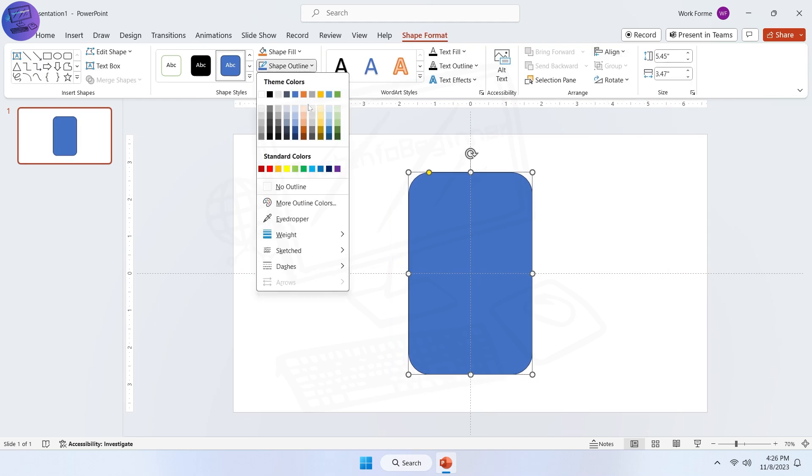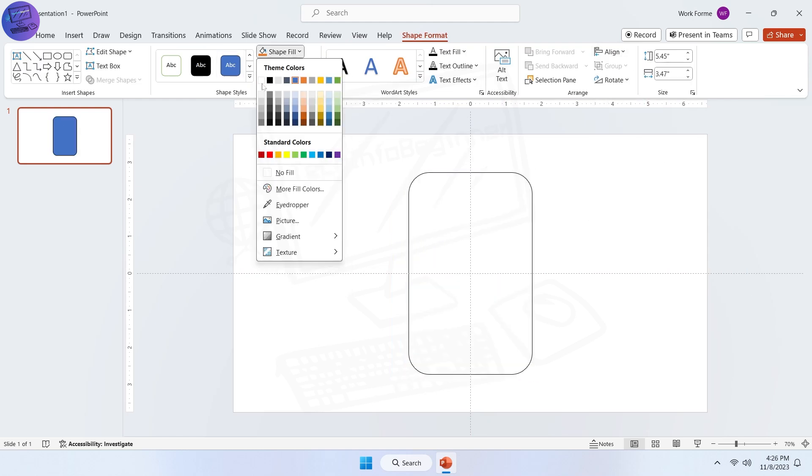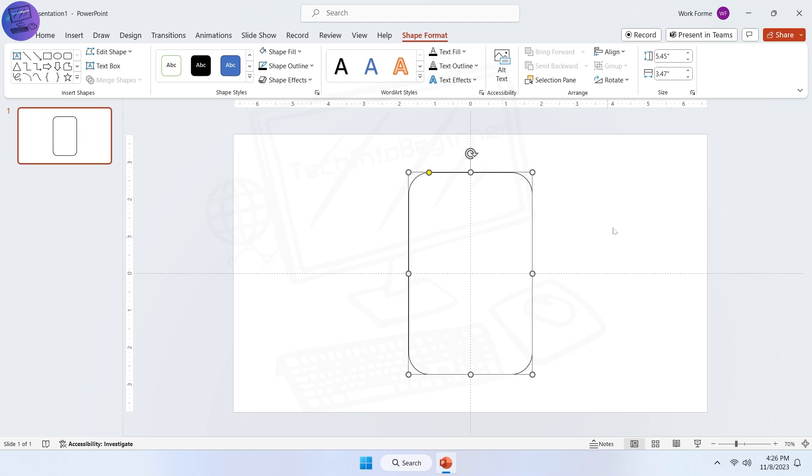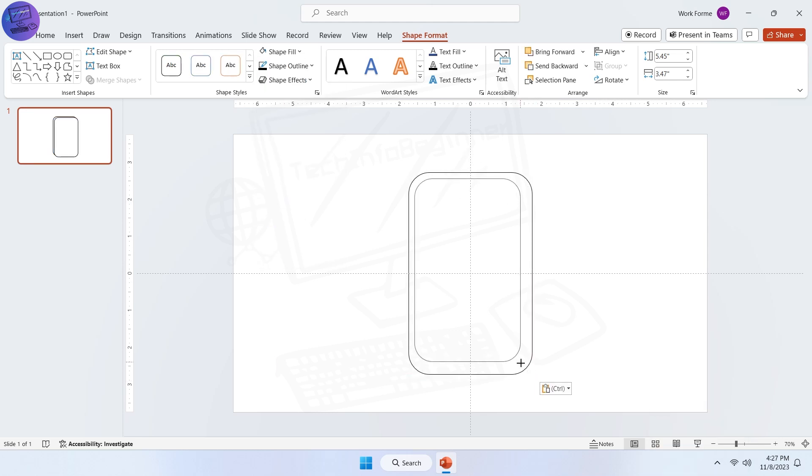Choose shape border and fill color. Now copy and paste the shape, then align it to the center.